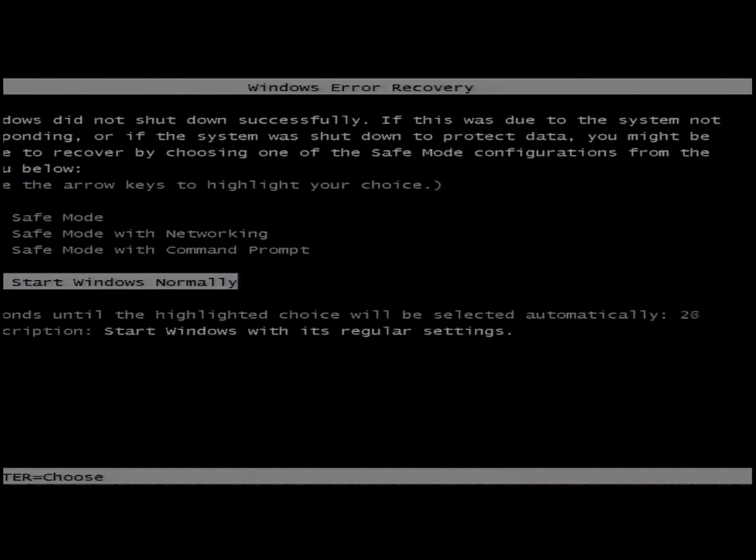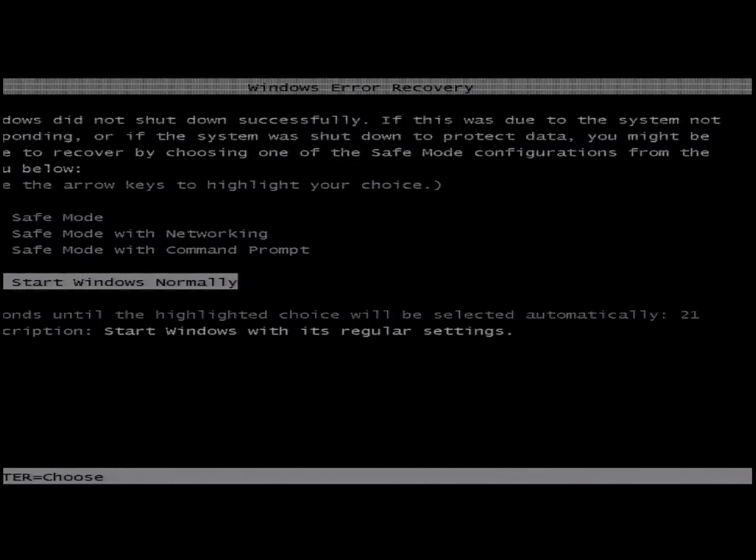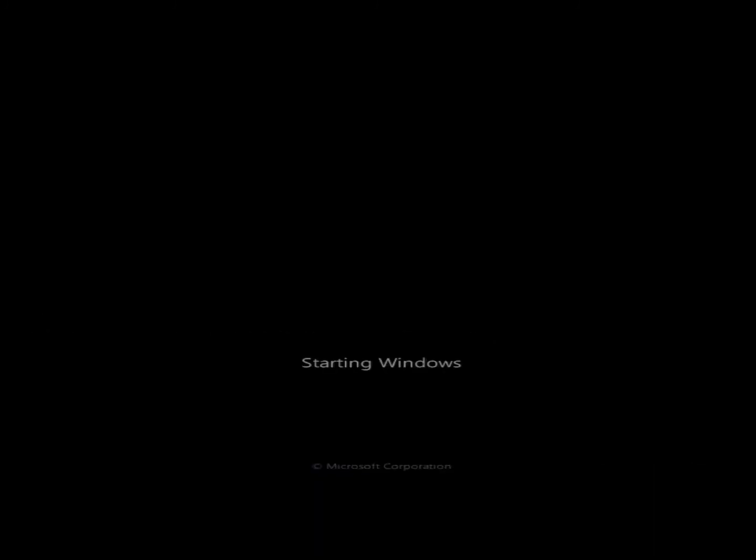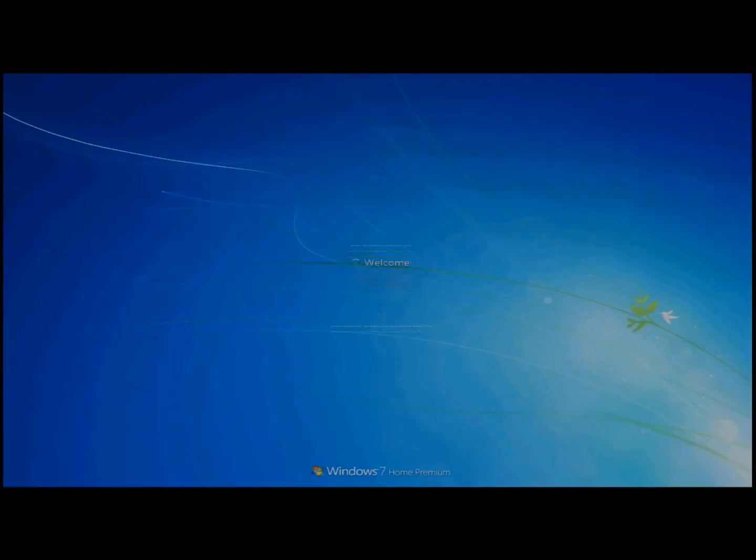Now again, you may get a Windows recovery error. Just click on start Windows normally and boot the system up. Now I speed up this next part 32 times so it goes pretty fast. Your system may take one to two minutes to start up the first time and you are up and running.